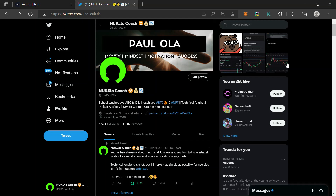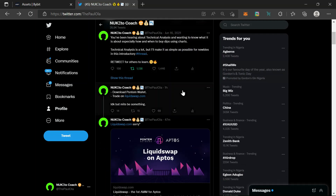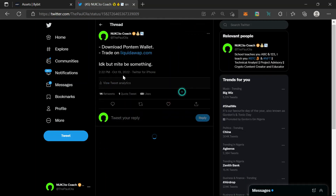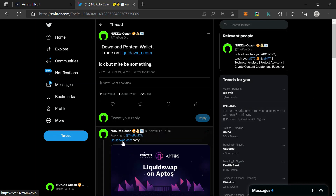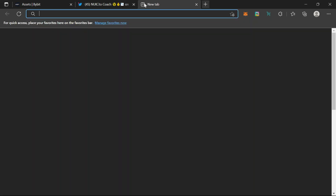Good day guys, this is Paula here. In this video I'll be teaching you how to interact with the Liquid Swap protocol. I made this video regarding this — they may run a drop and they may not, but I said it might be something. You need to download the Pontem wallet and then trade on liquidswap.com — that is the right link.